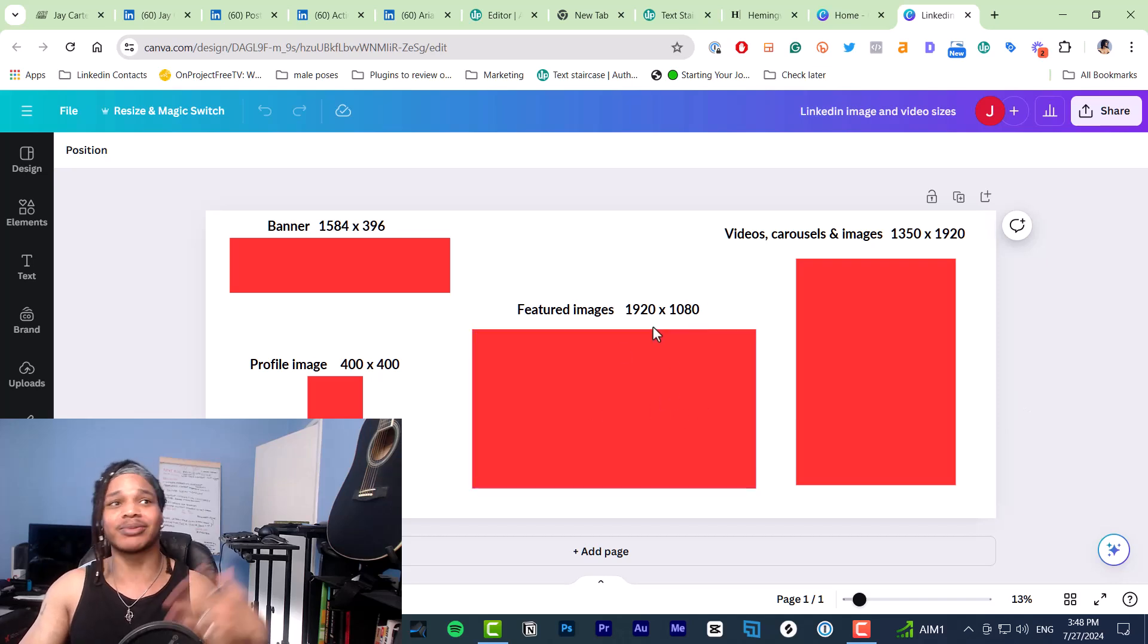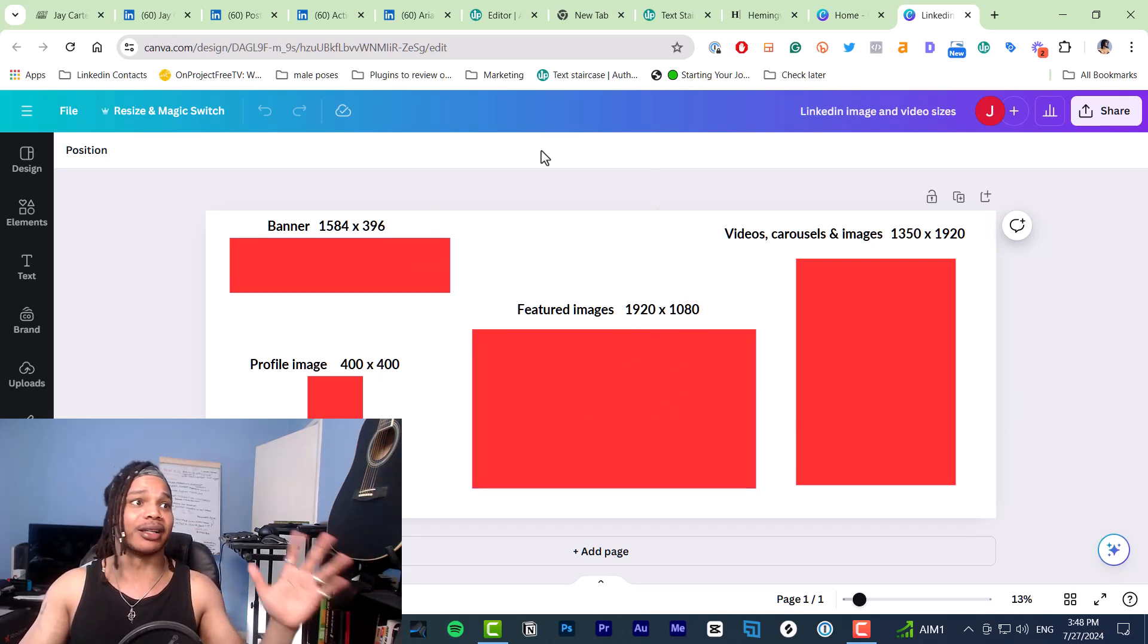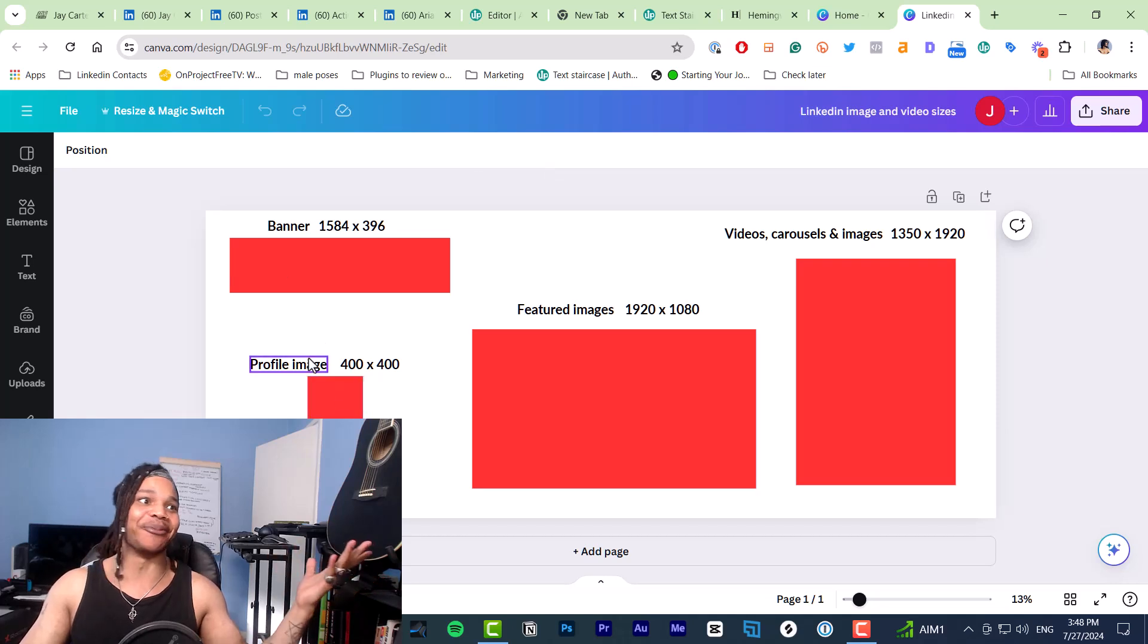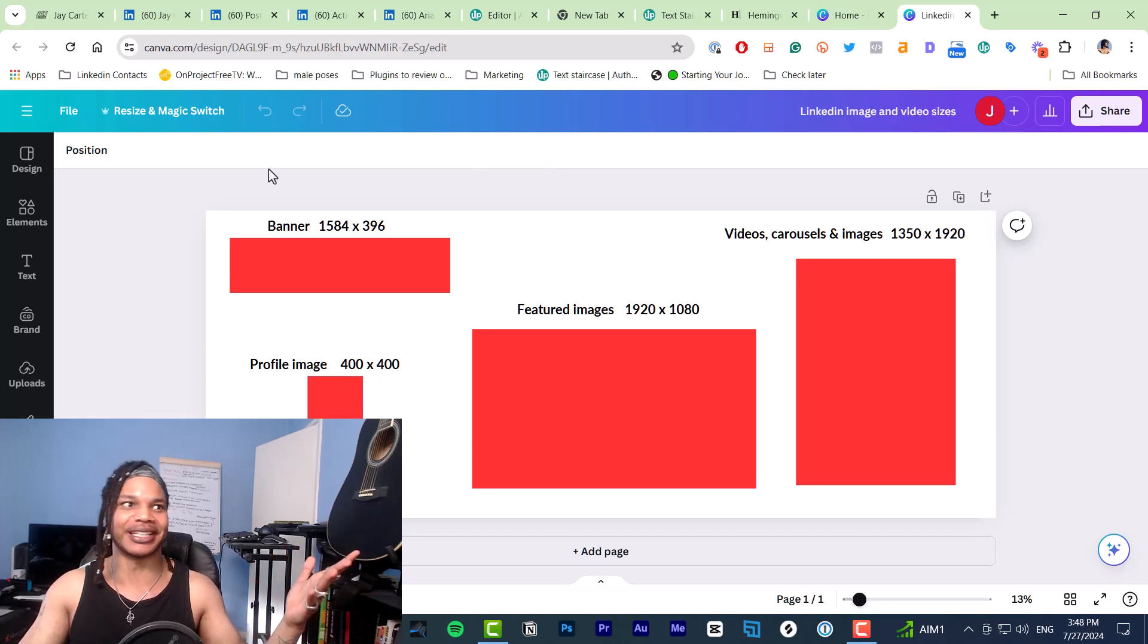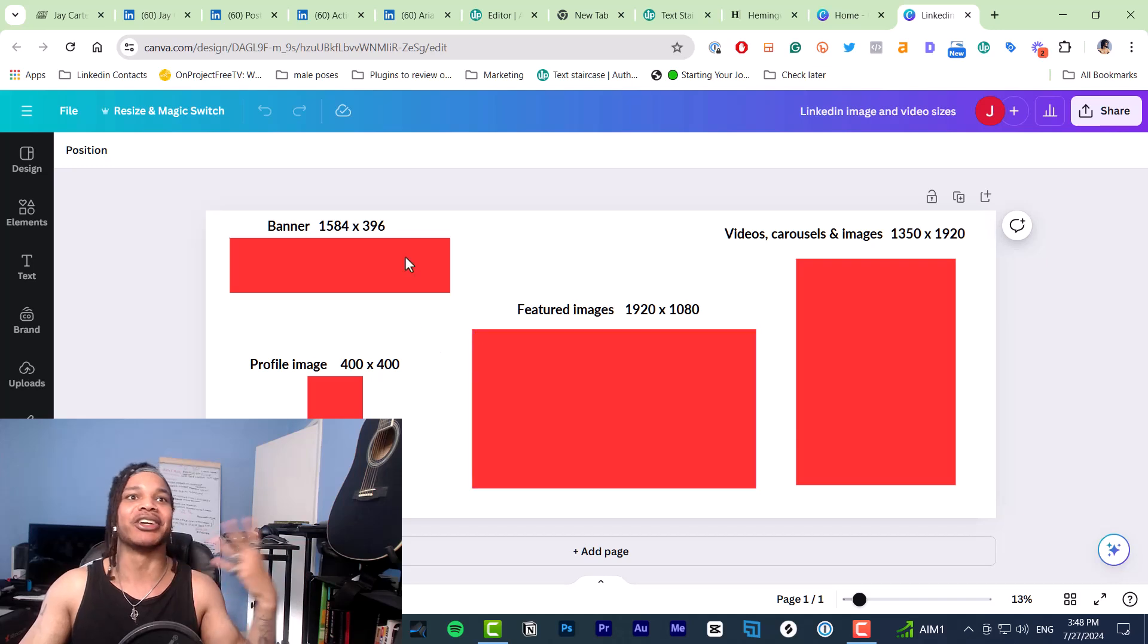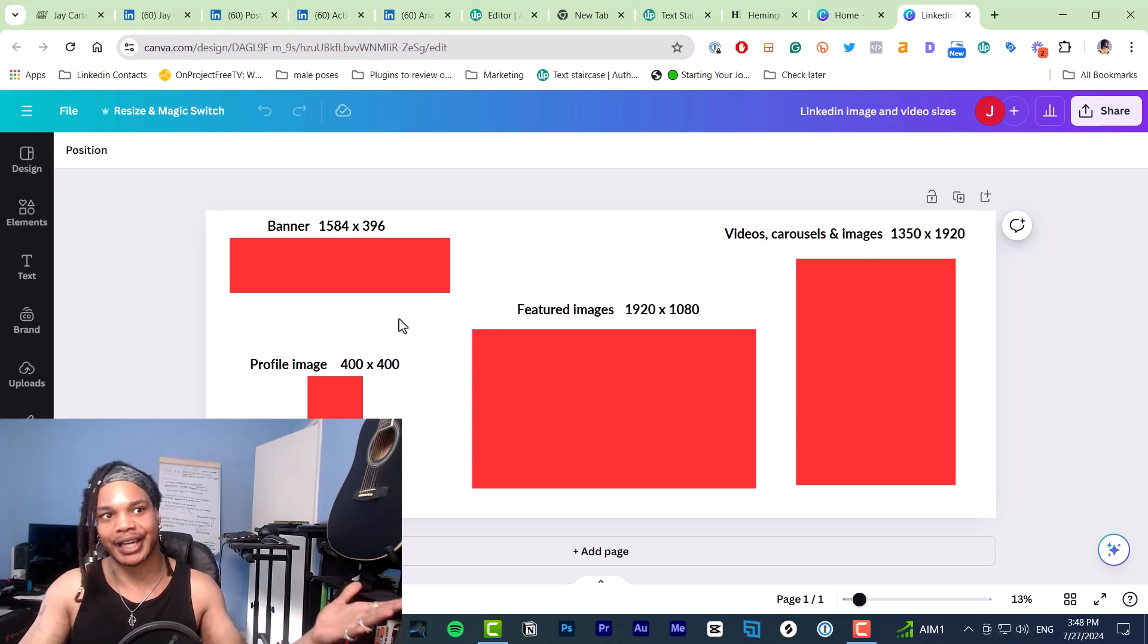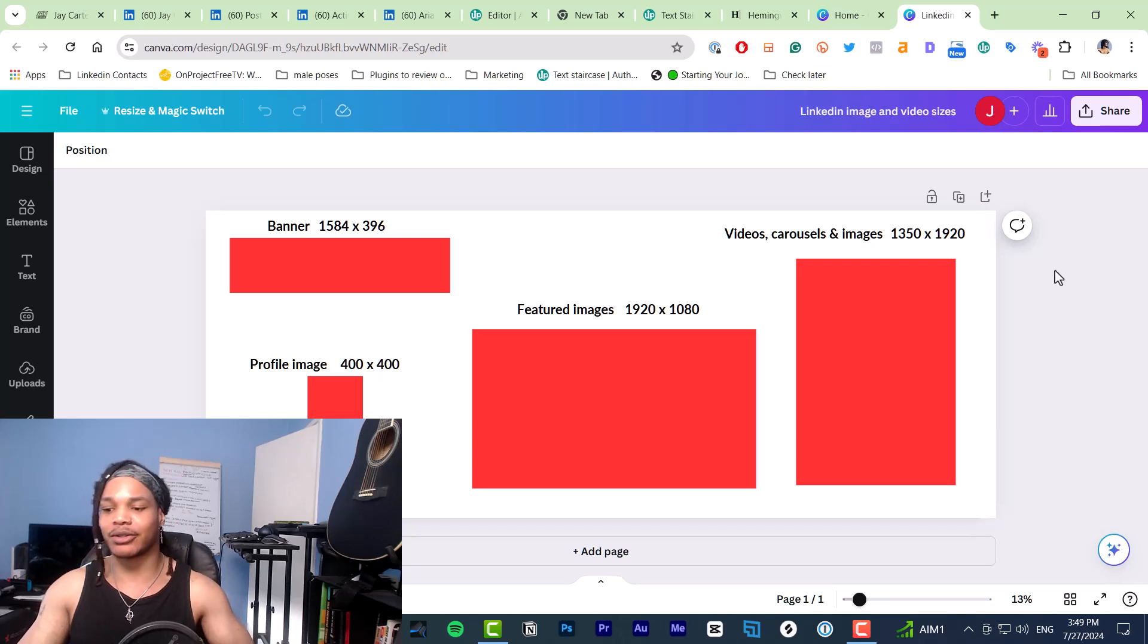Featured images, this is just the best size for that. Banner, that's just the best size for that. And profile image, that's just the best size for that. These are all LinkedIn's recommended image sizes. So that's perfect. And that's done.